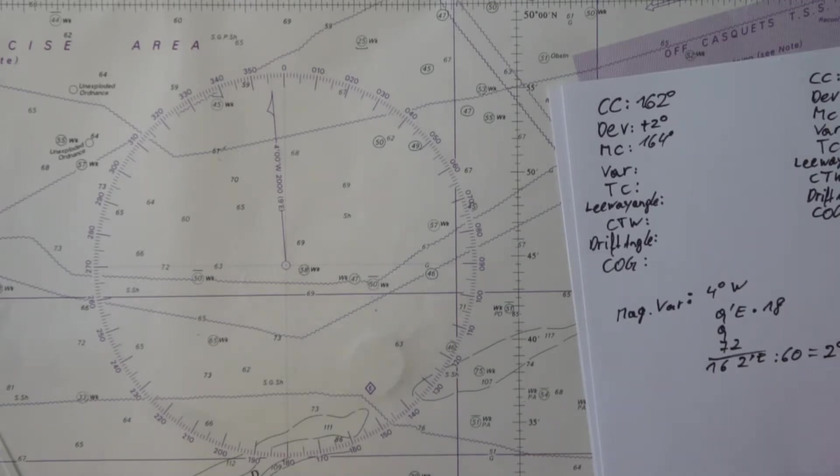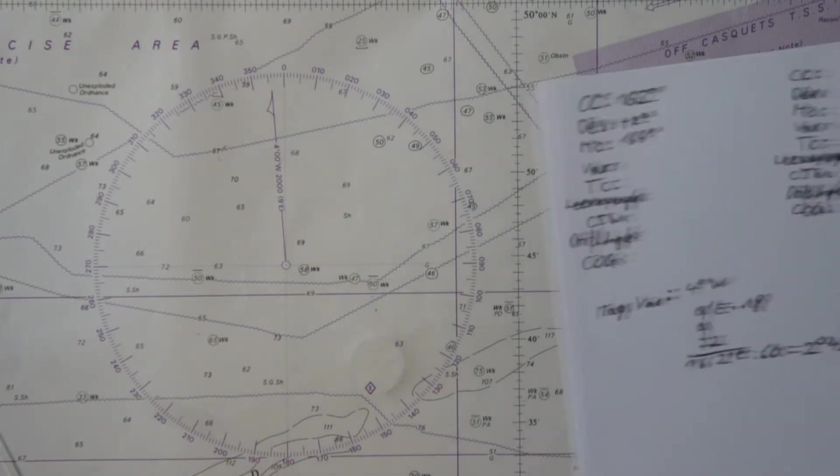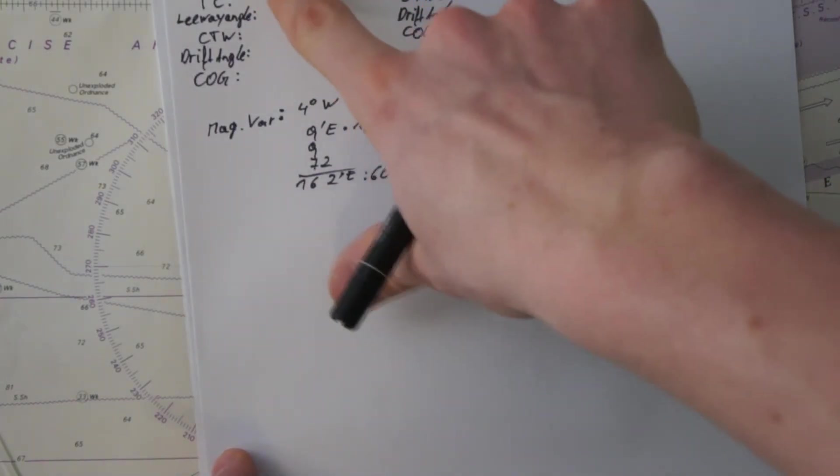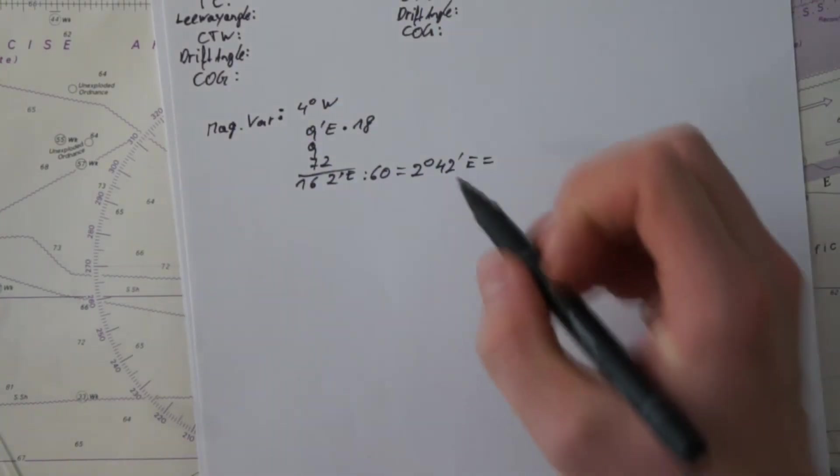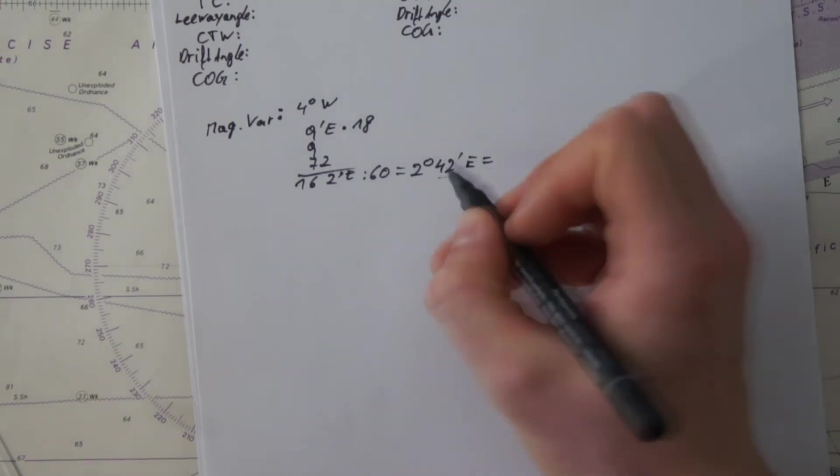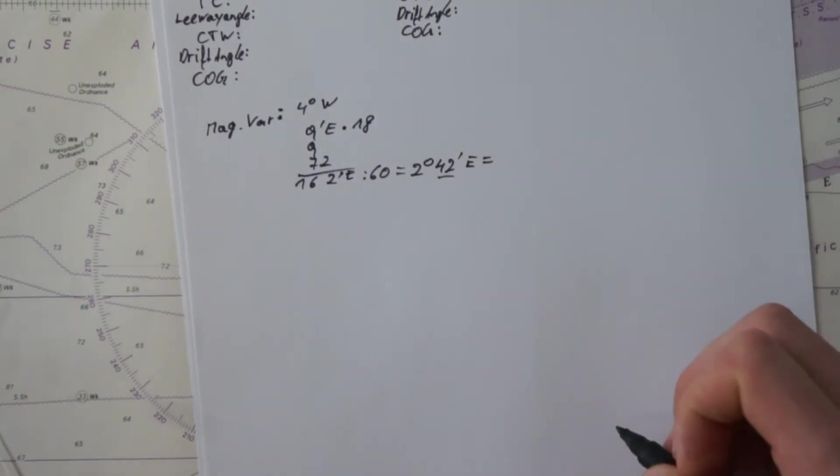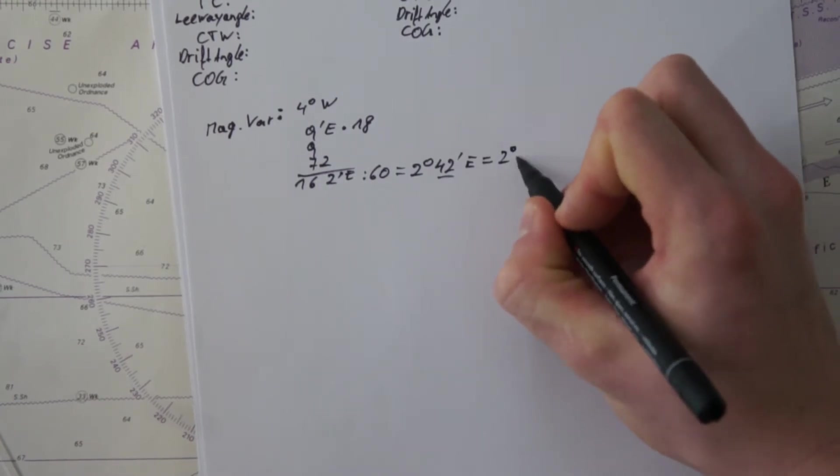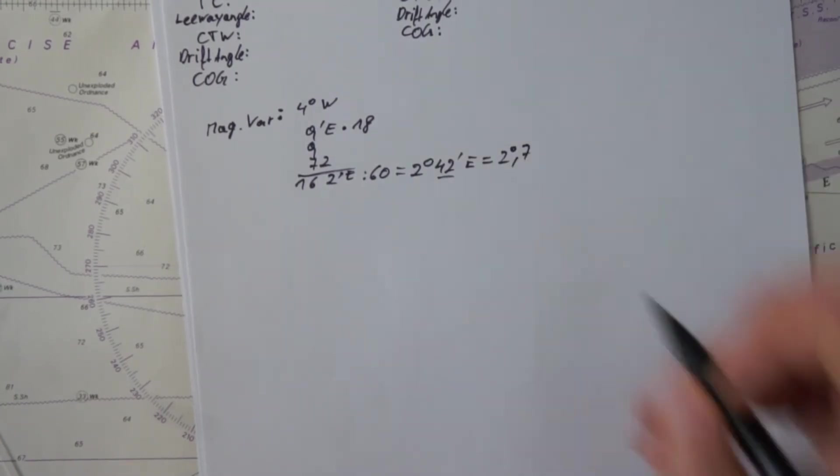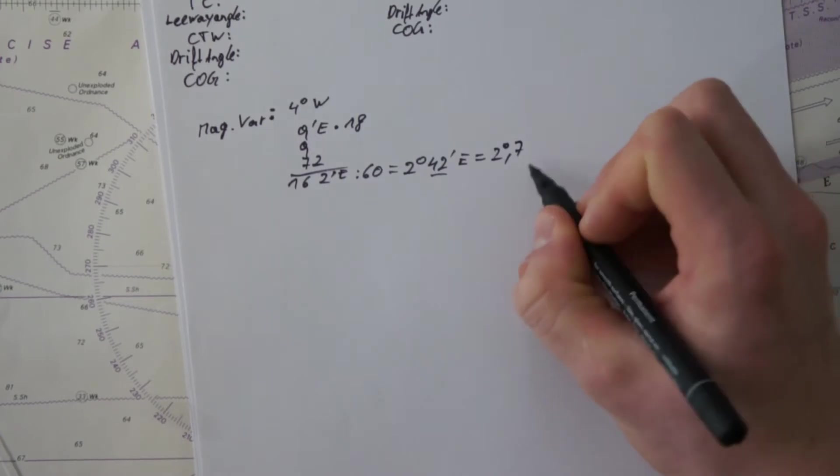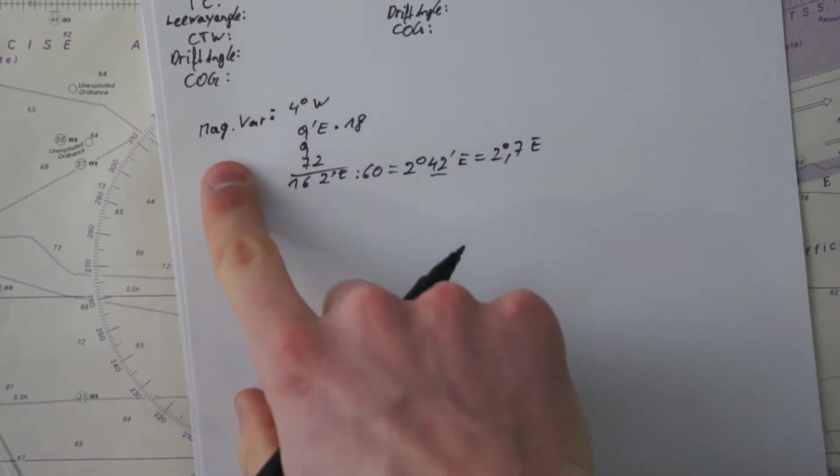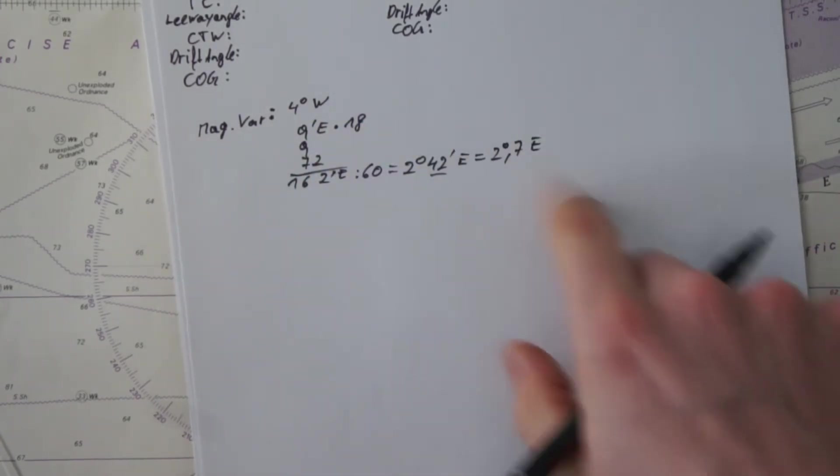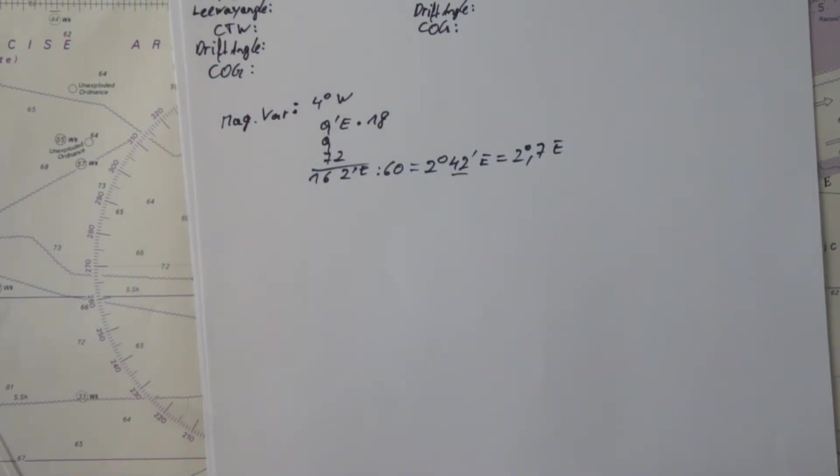Divided by 60 is 2 degrees, which is 120 minutes, and 42 minutes to the east. But we don't work here with degrees and minutes, we work with simple degrees and decimal degrees. 42 minutes in decimal degrees, divided by 60, is 0.7 degrees, so 2.7 degrees to the east for 2018. And we have four degrees to the west in 2000.